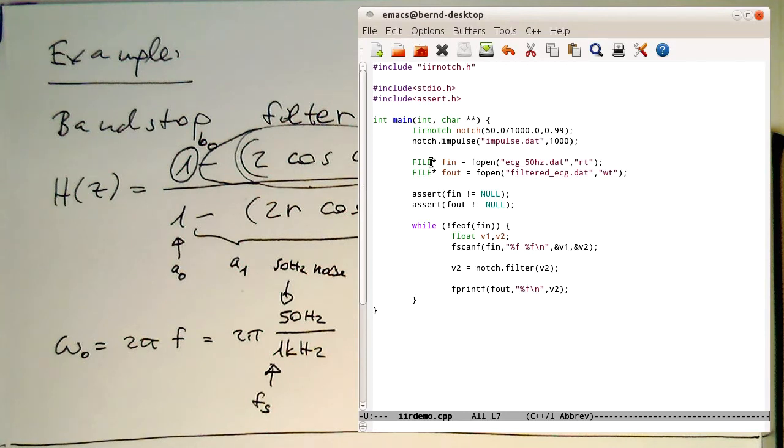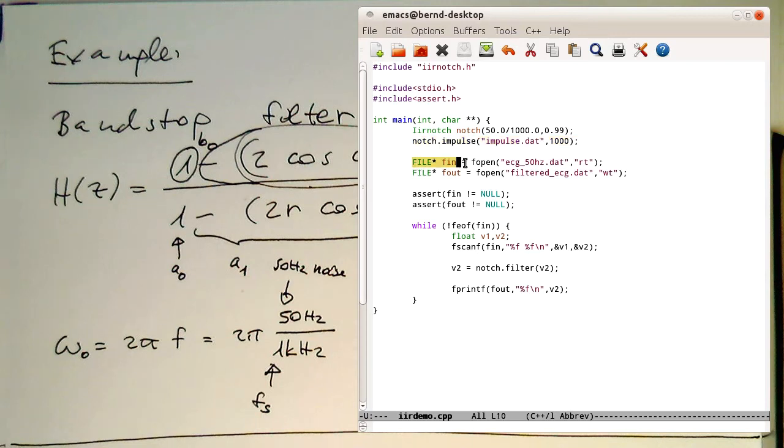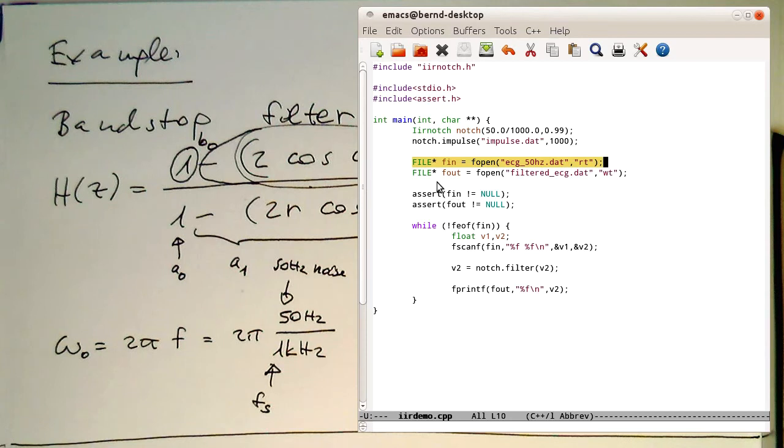This program here works in the way that it's creating this filter. Then, it's just creating an impulse response we are not looking at.